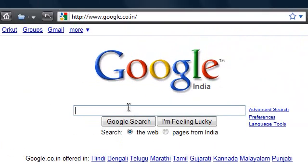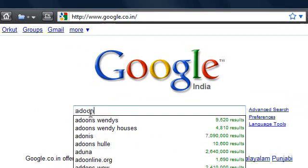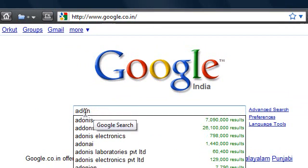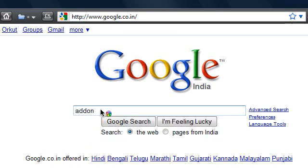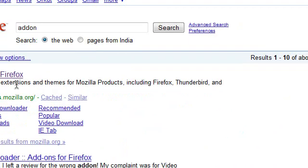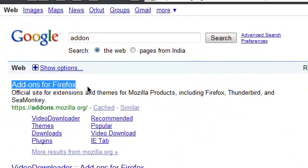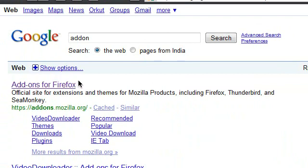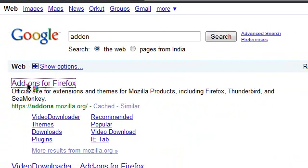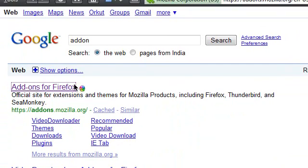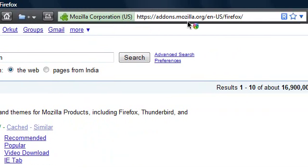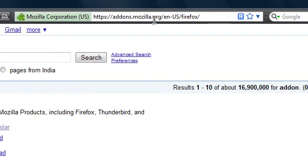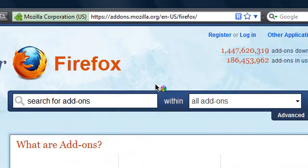Just go to Google, then type in addons. Just type in addons. Then the first link, addons for Firefox, click on that. Then it should take you to the Mozilla website with the addons website.